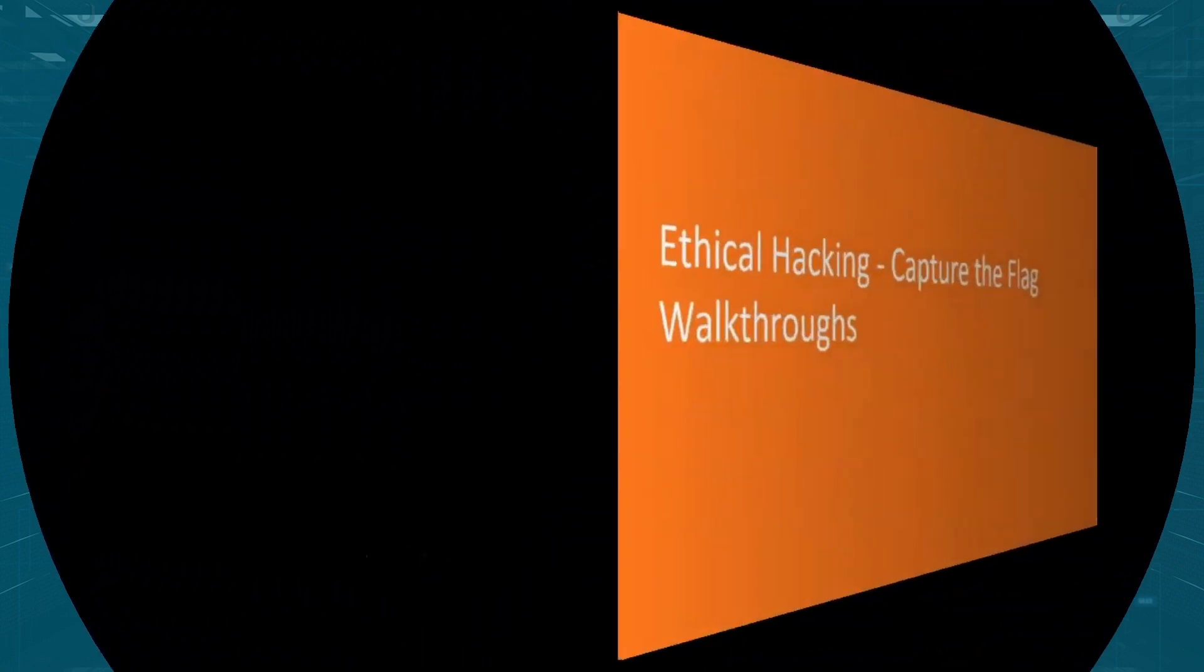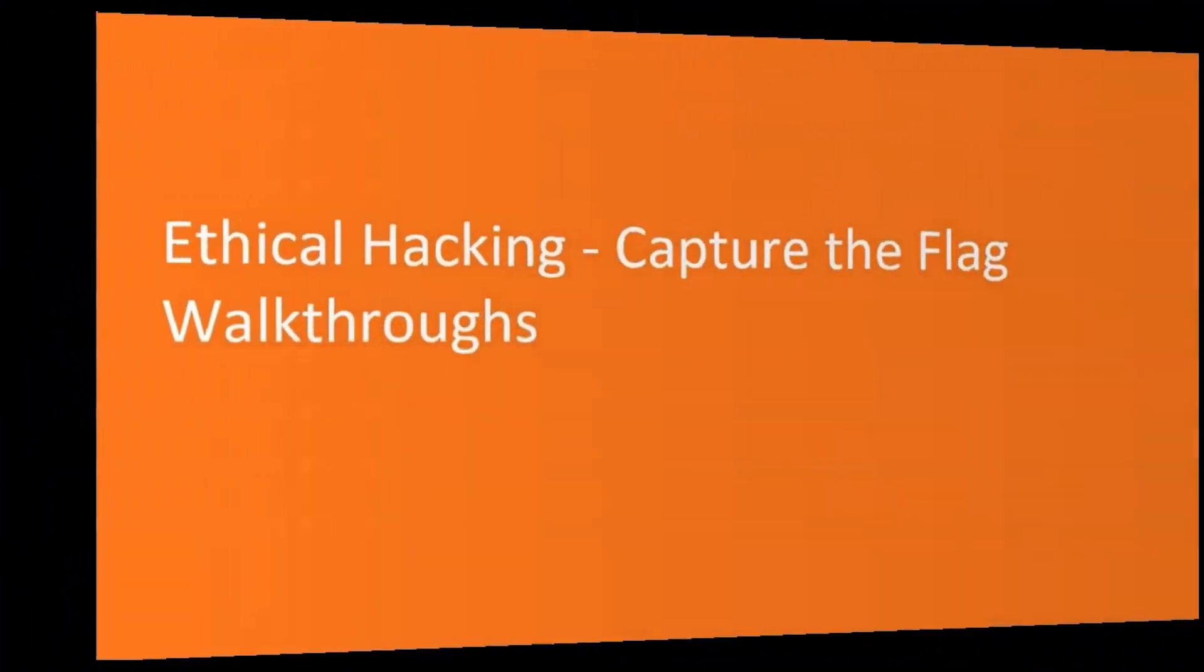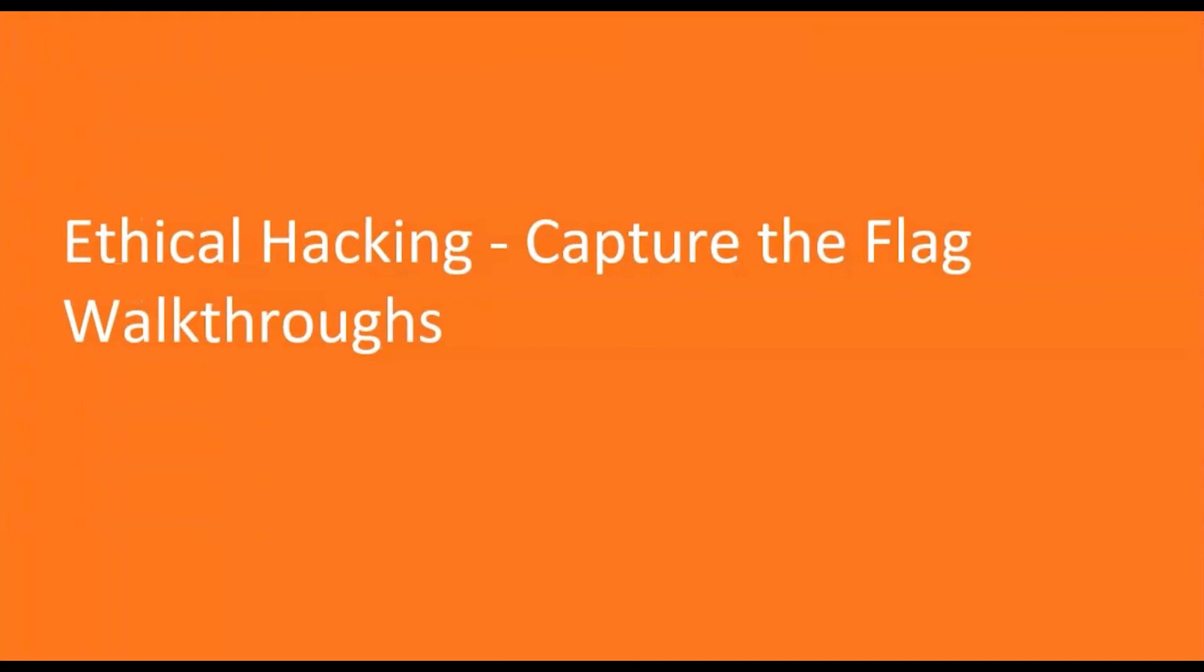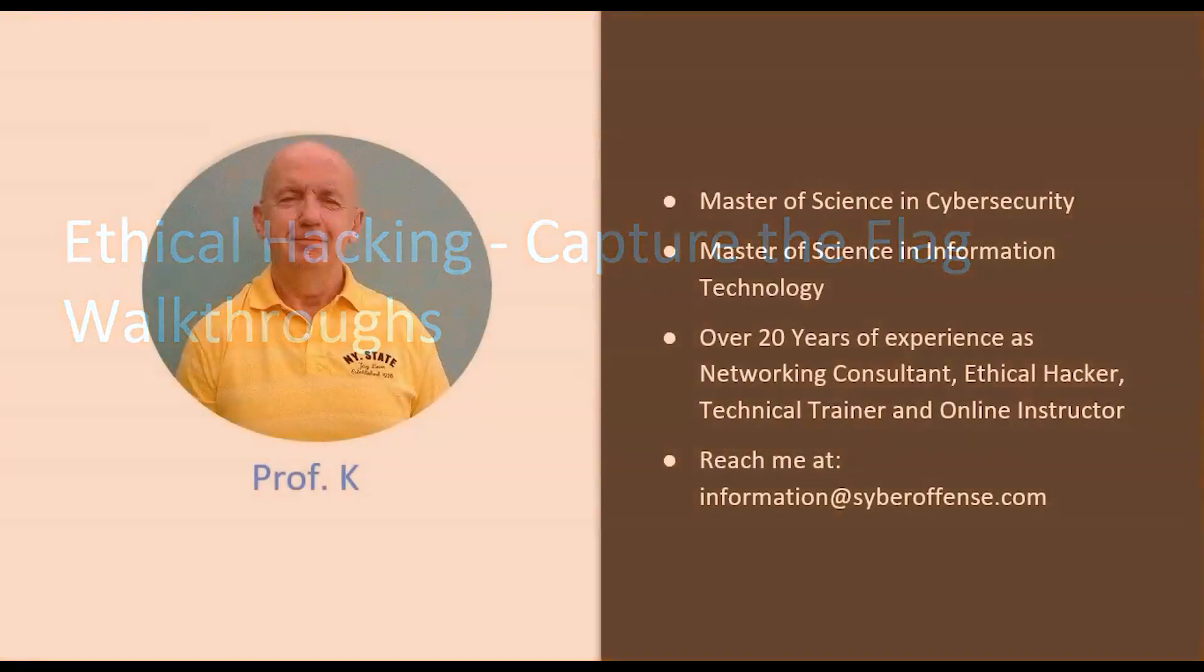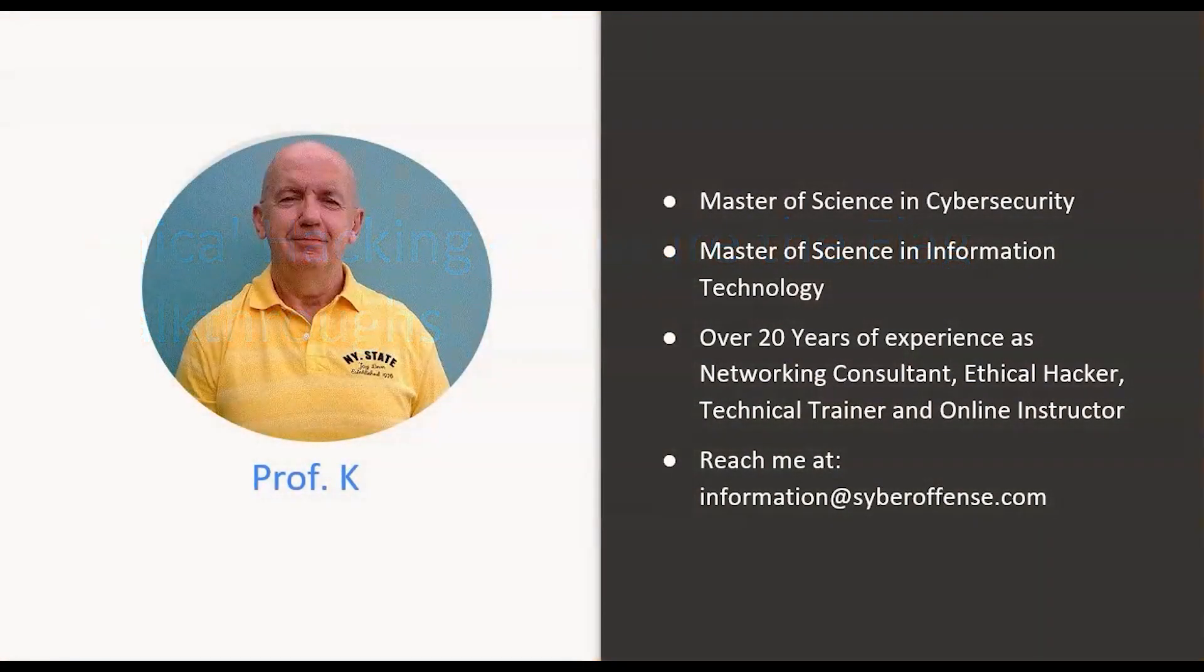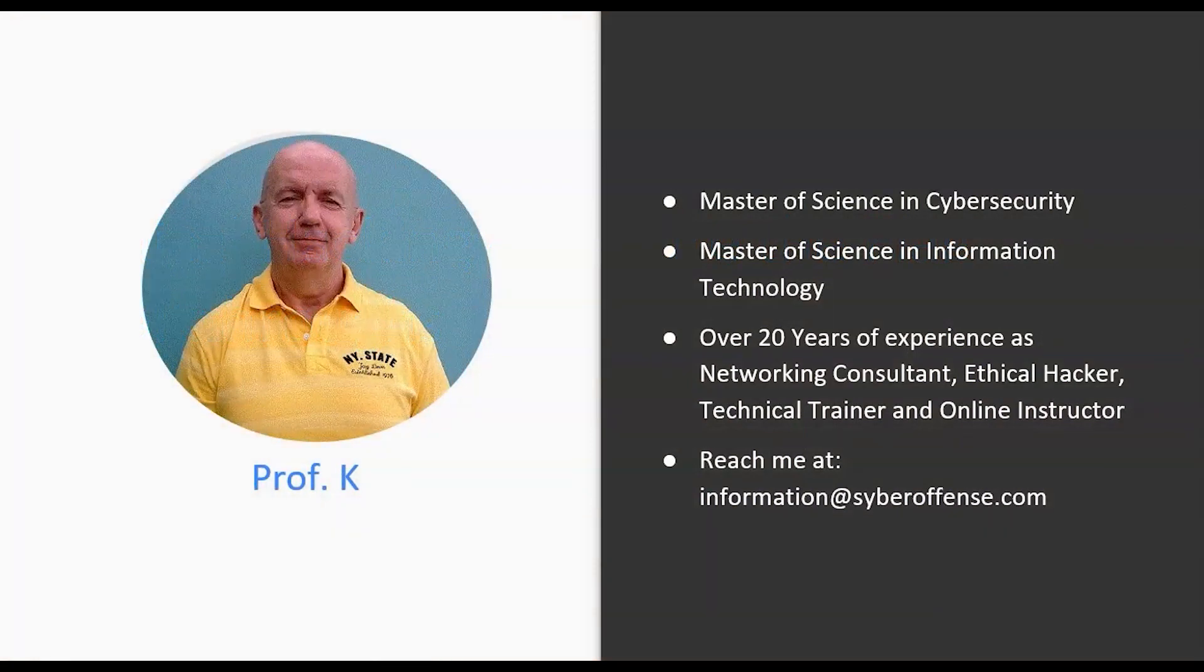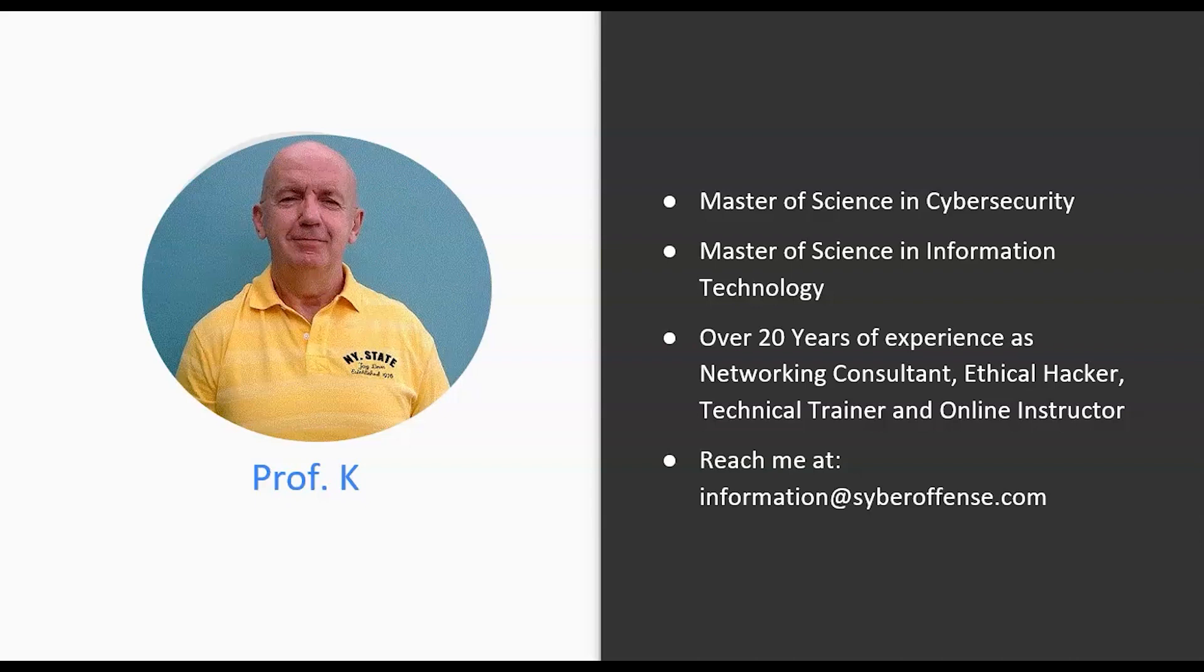Greetings, I'm Professor Kay and welcome to this short course overview on my capture the flag walkthroughs. Capture the flag exercises allow us to take what we've learned in theory and actually apply it. The idea being that we can have all the lectures, we can watch all the PowerPoints, but until we can apply what it is we have learned then none of that really matters.